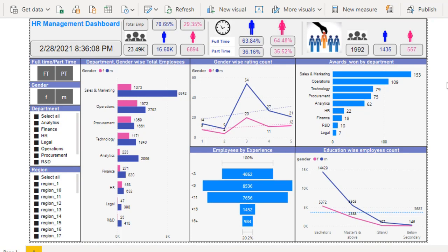Hey guys, welcome to SS Unitech. This is a continuation of Power BI projects. Today we are going to discuss one more real-time project which is related to HR.